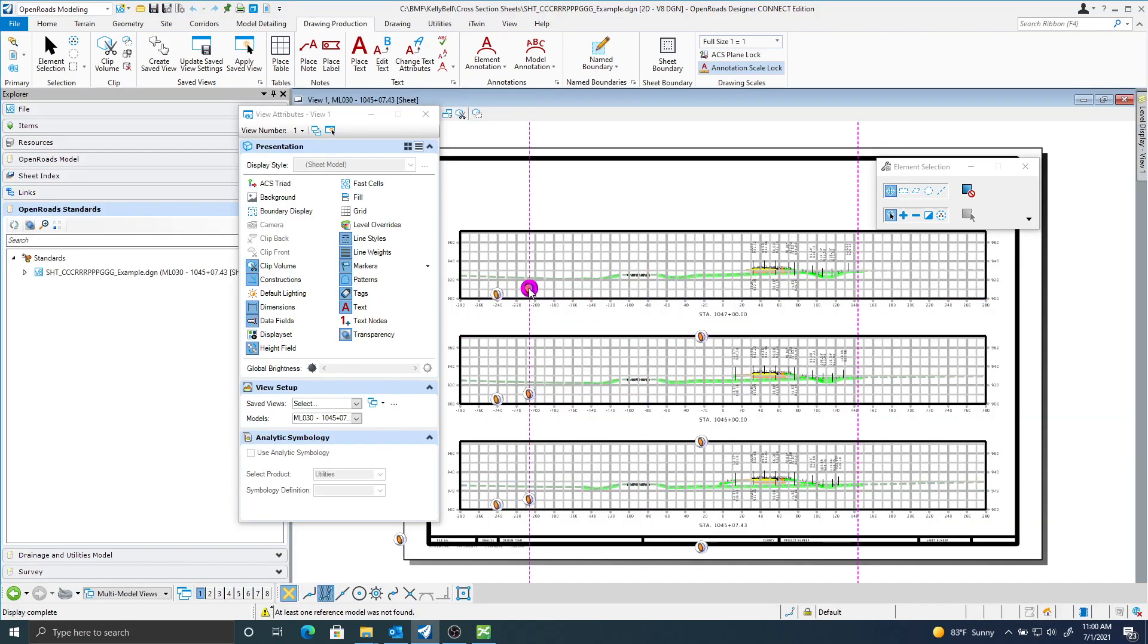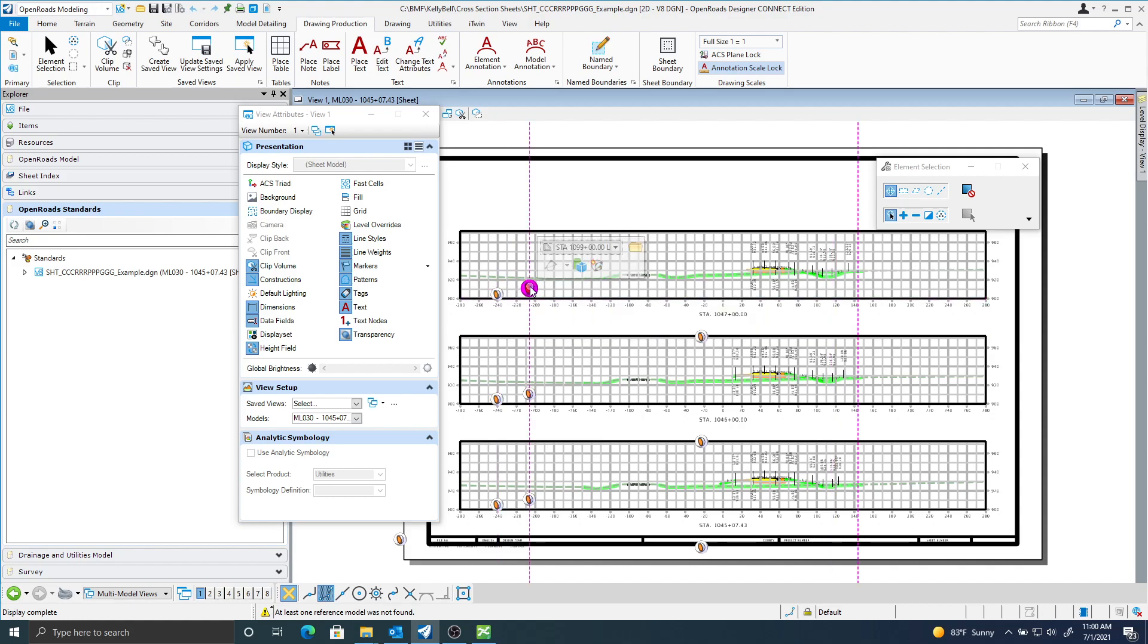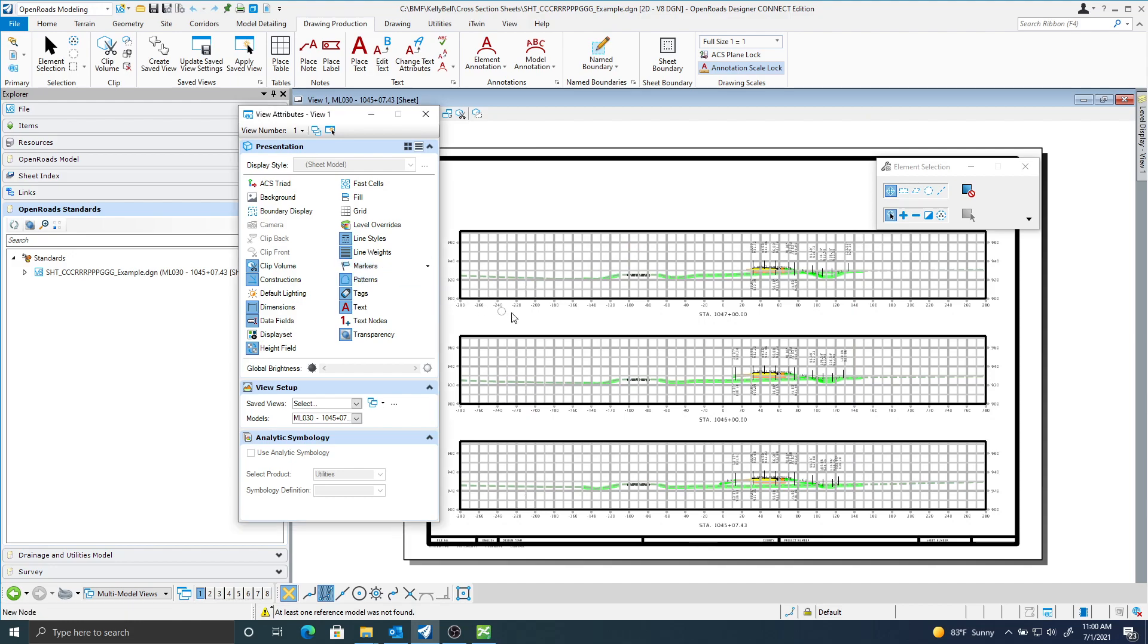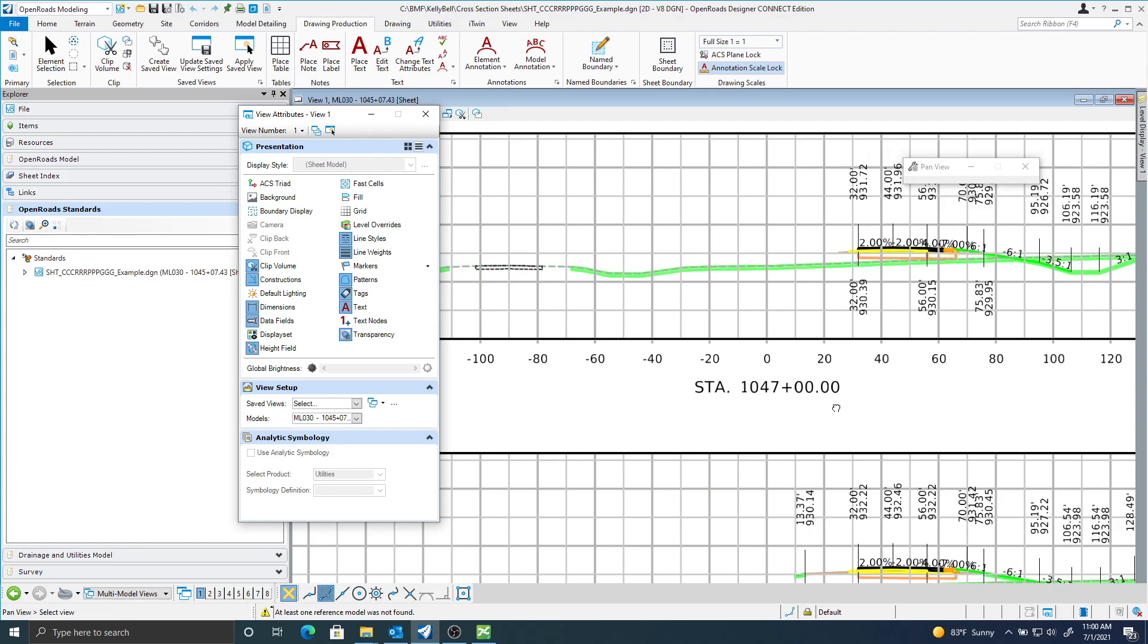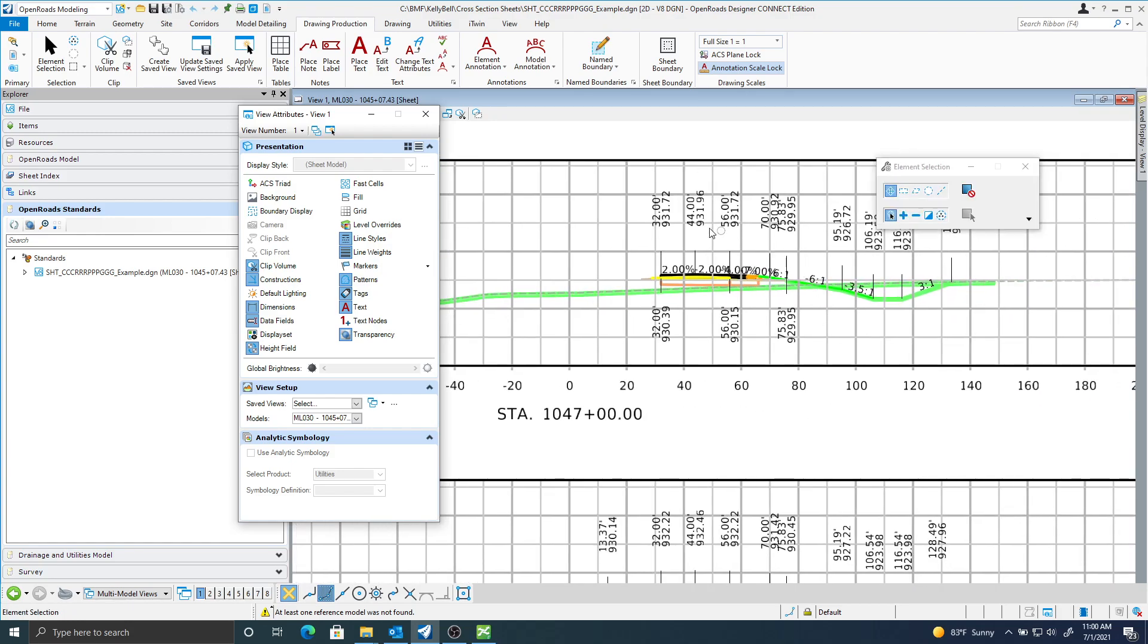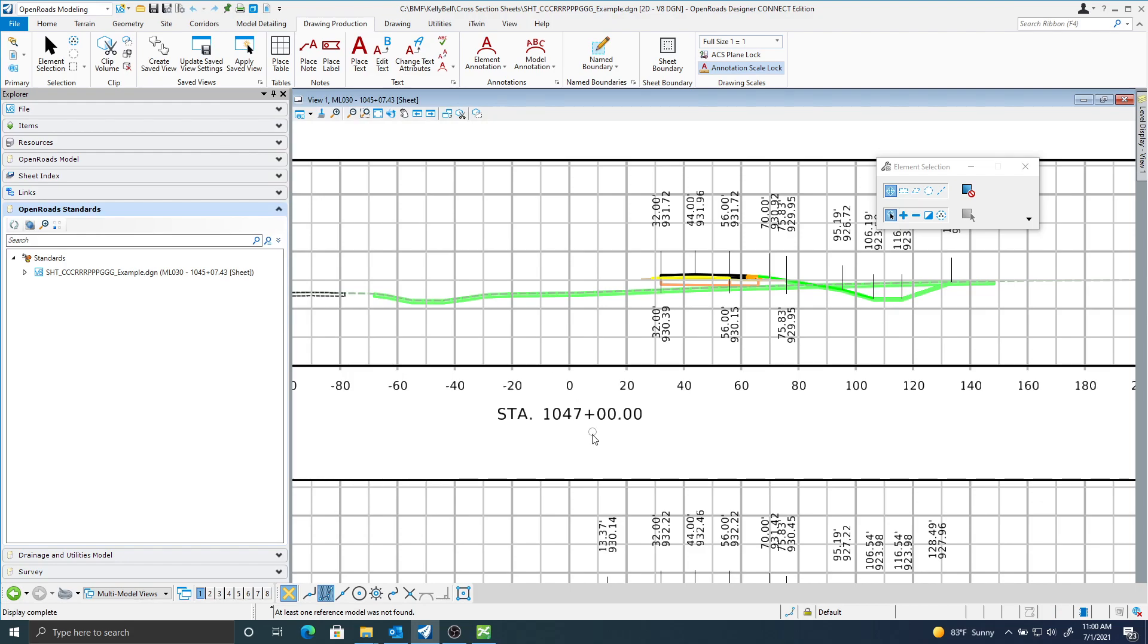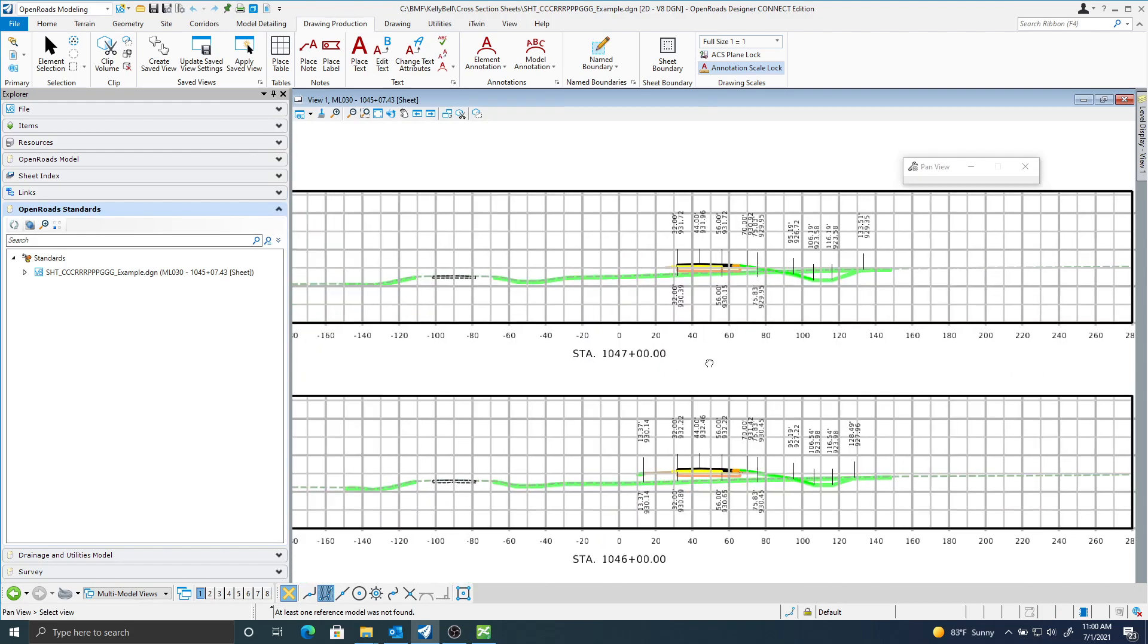you can see it places my annotation automatically for me. This stuff here is coming from our structures file. That's going to be this markers attribute here. You can turn that off. And you can see that it placed my soils meshes on here. You can see some existing pavement, all my annotation. You're going to get the slope annotation. That is on a construction attribute. And you can turn that off if you don't want to see that.